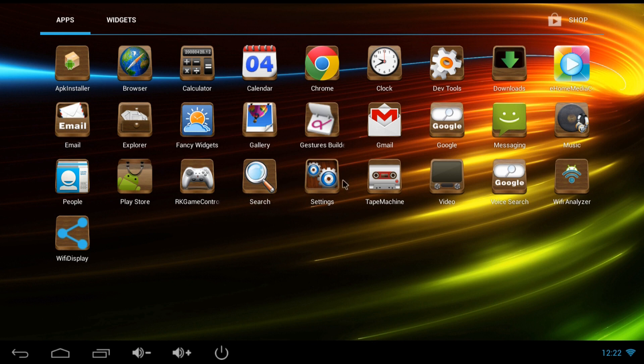Also the graphics look really crisp and clear. The icons are well defined and the apps and web pages look good.